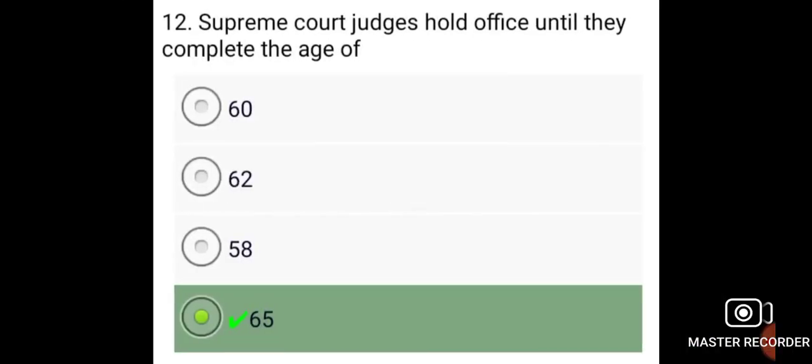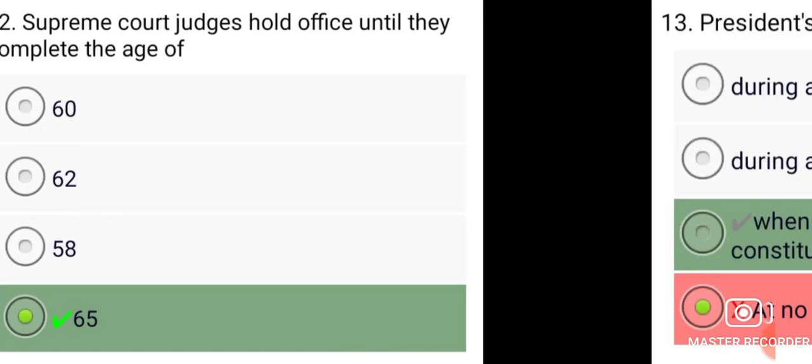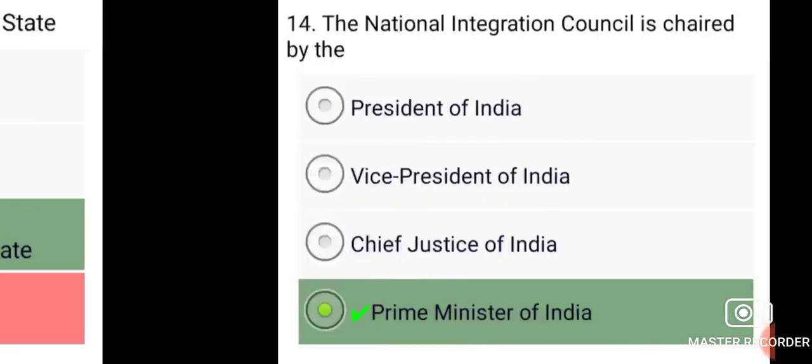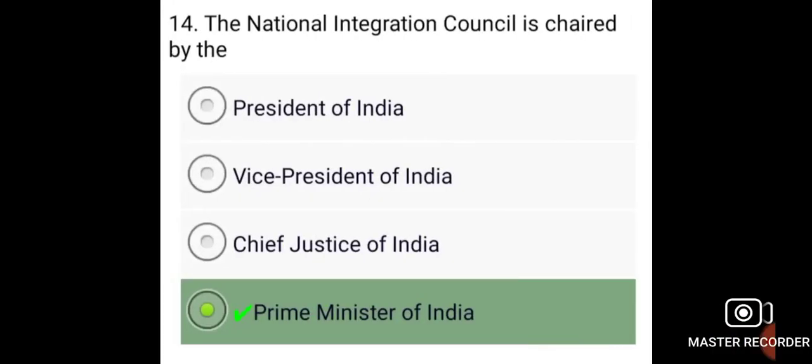Supreme Court judges hold office until they complete the age of 65. The President's rule can be imposed in a state when there is a failure of the constitutional machinery in the state. The National Integration Council is chaired by the Prime Minister of India.